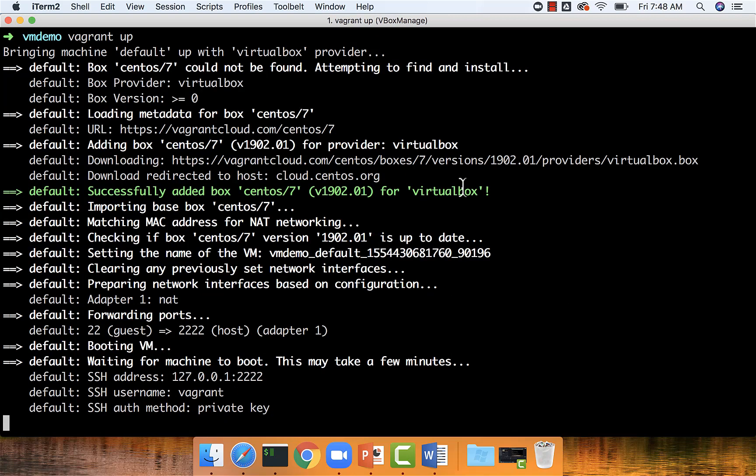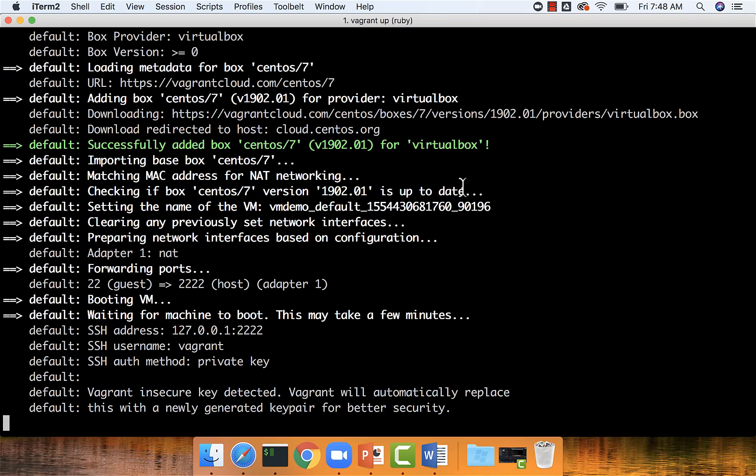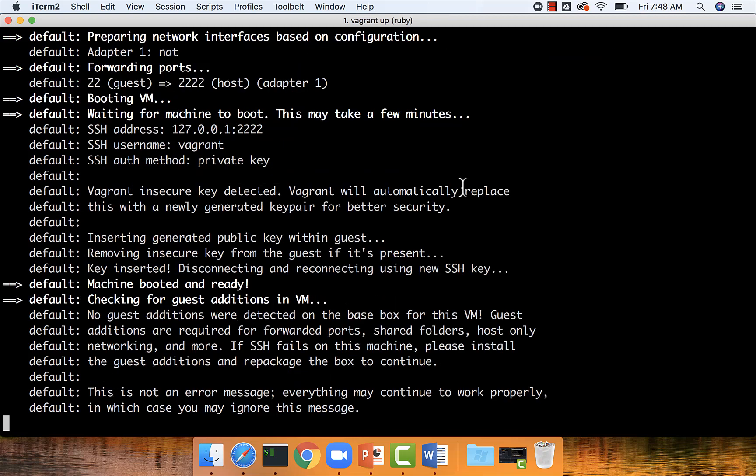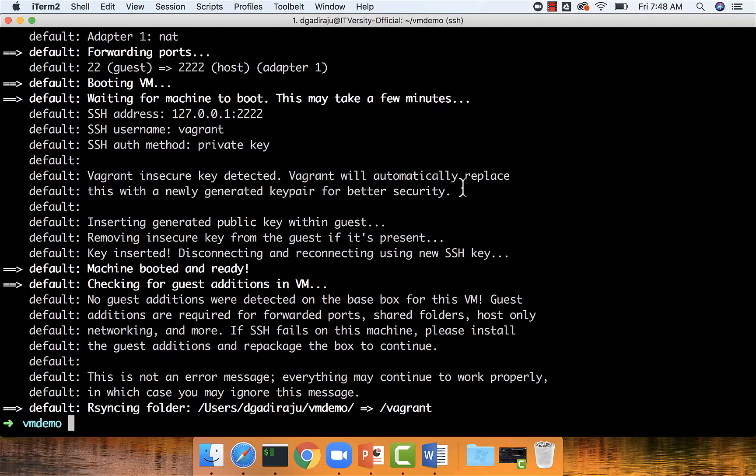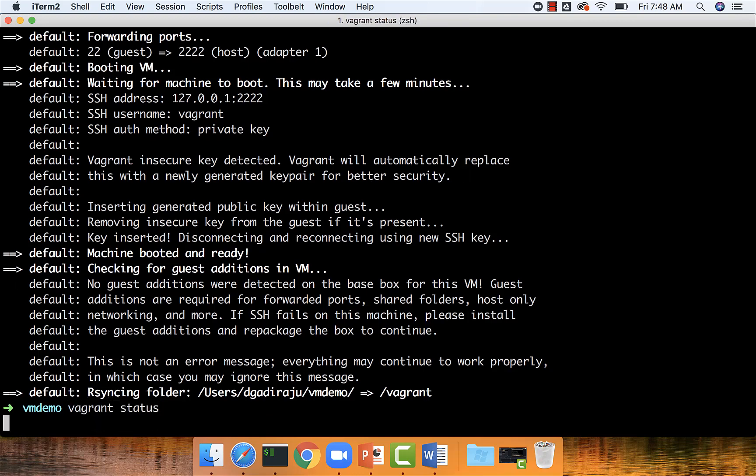So as of now, the download is complete and it's setting up the virtual machine for us. It will take a bit of time and now the virtual machine is up and running. You can validate by saying vagrant status and you can see that there's a virtual machine by the name default and it is currently running.